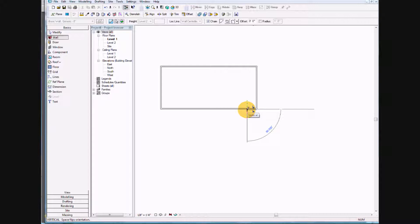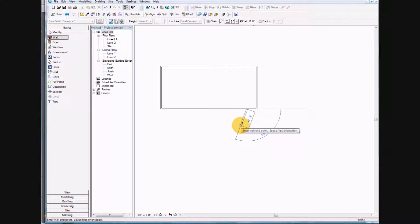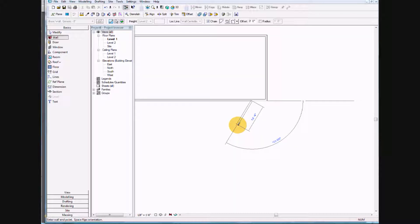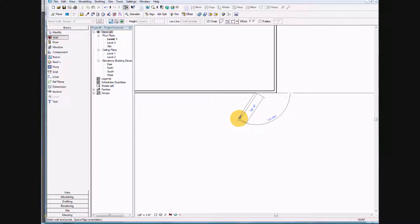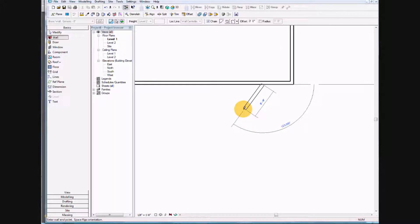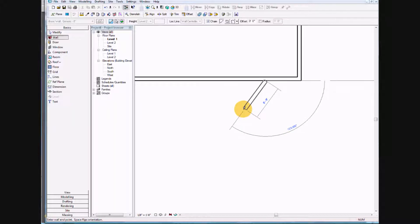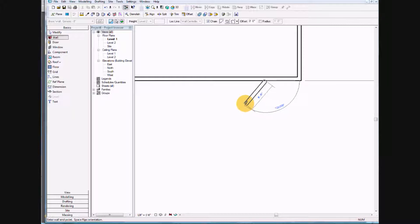It wants us to come out at an angle of 120 degrees that is six feet long, and I'm zooming in as I do this exercise.